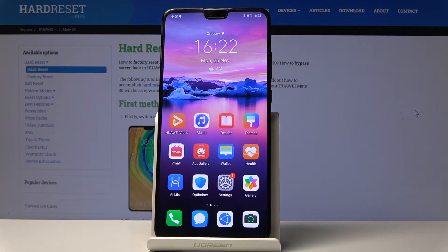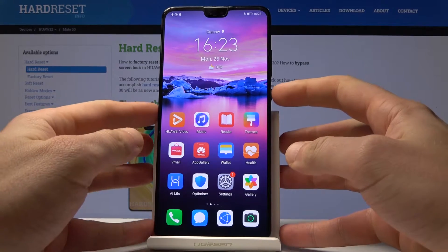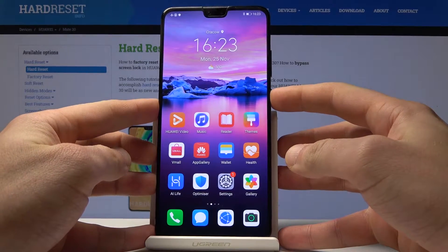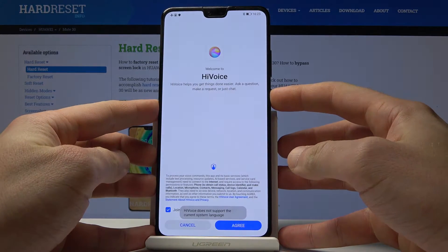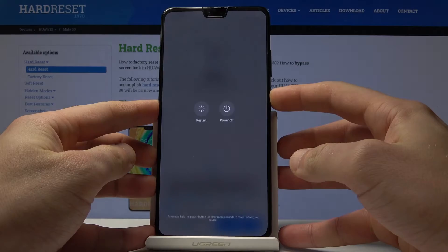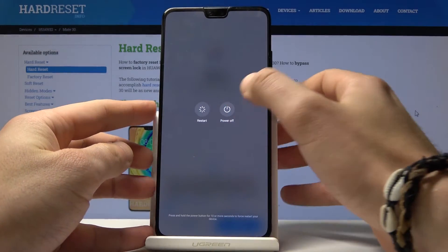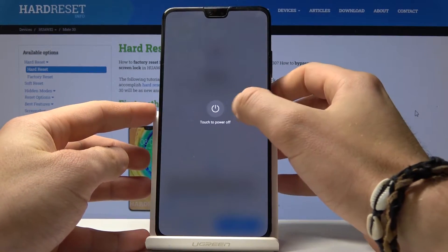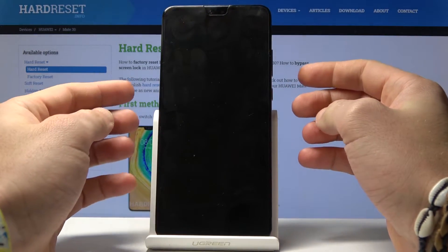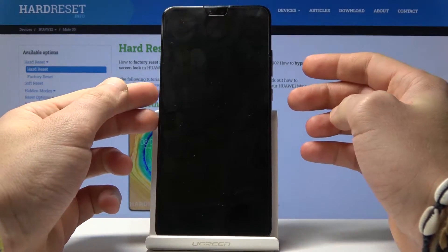Here I have the Huawei Mate 30, and let me show you how to wipe the cache partition on this device. To start, press and hold the power key, then choose 'Power Off' and tap 'Power Off' again to confirm the operation.